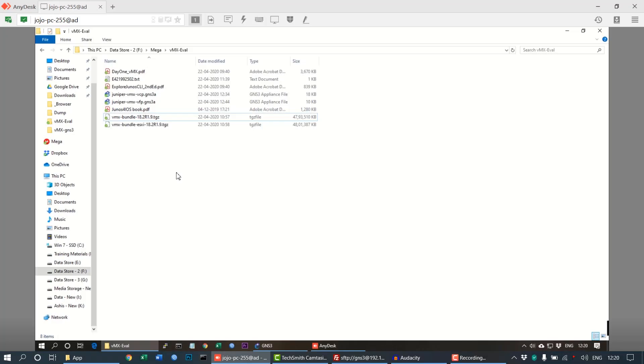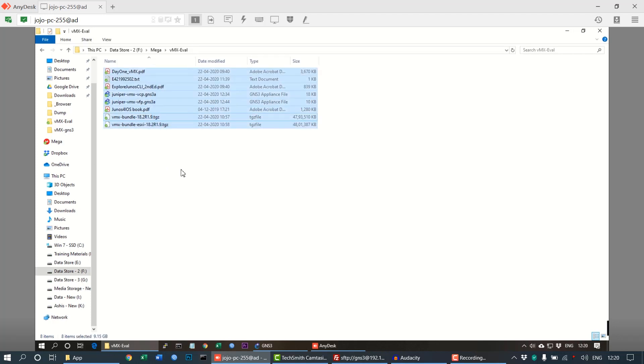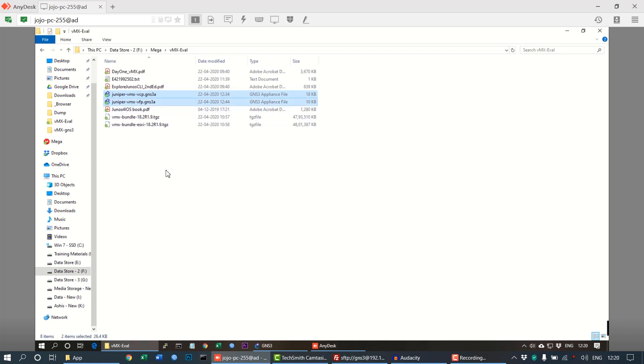Once you download the package from the link mentioned on my website, you will get this list of files. Among these files, two are the appliances which will be required in the GNS3 application.